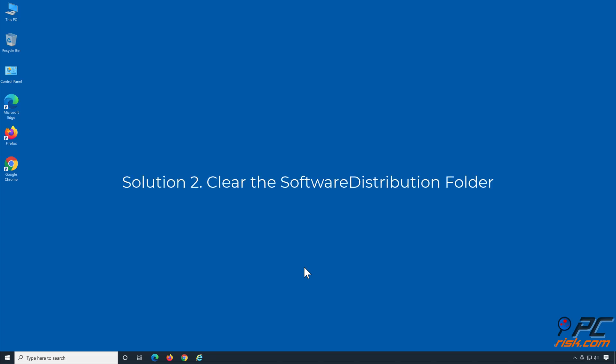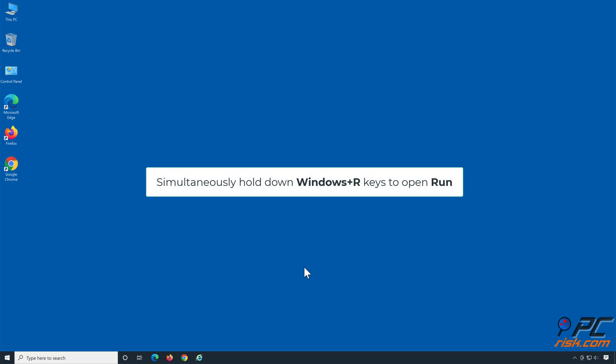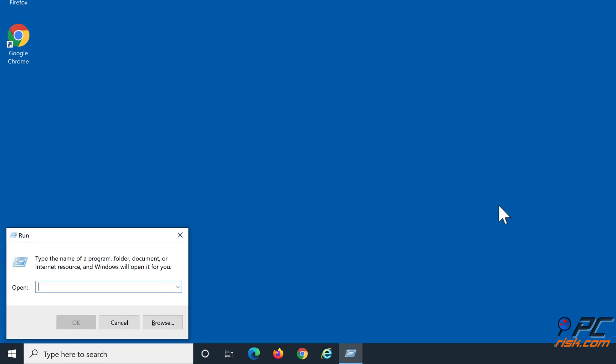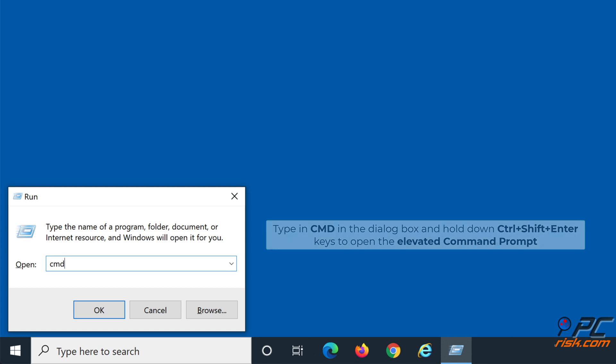Solution 2: Clear the Software Distribution folder. Simultaneously hold down Windows + R keys to open Run. Type CMD in the dialog box and hold down Control + Shift + Enter keys to open the elevated command prompt.